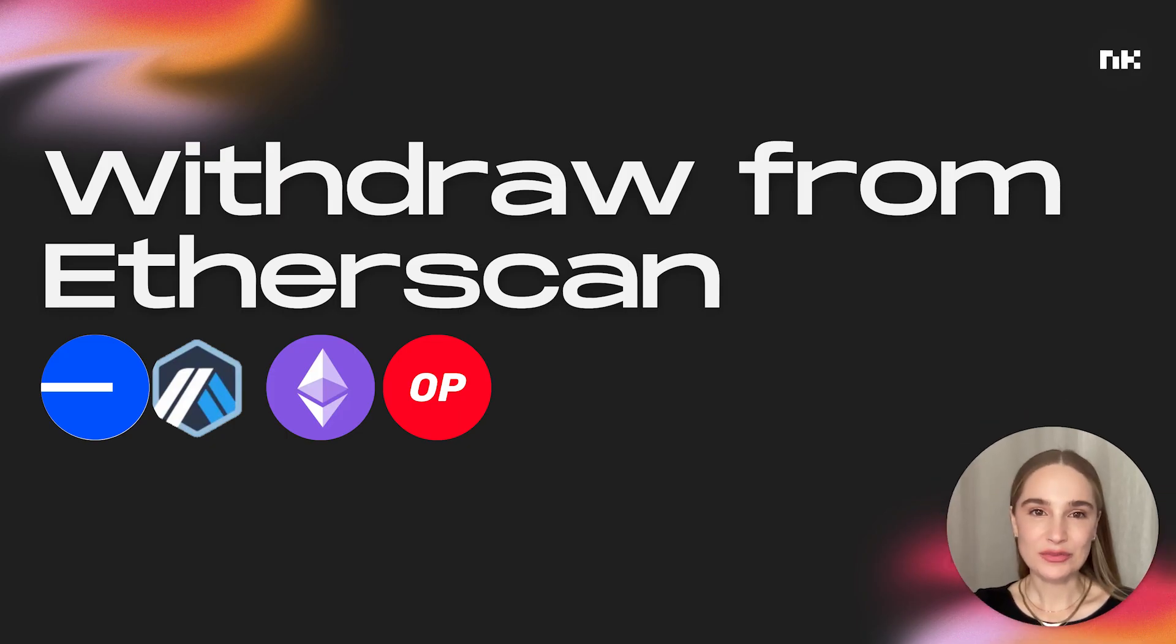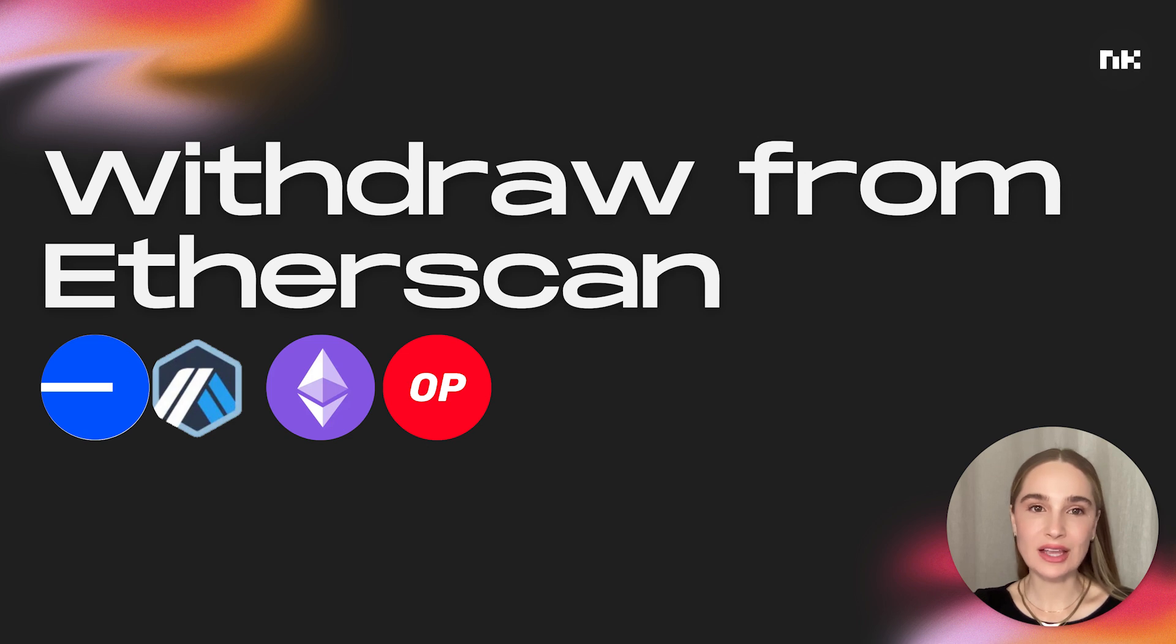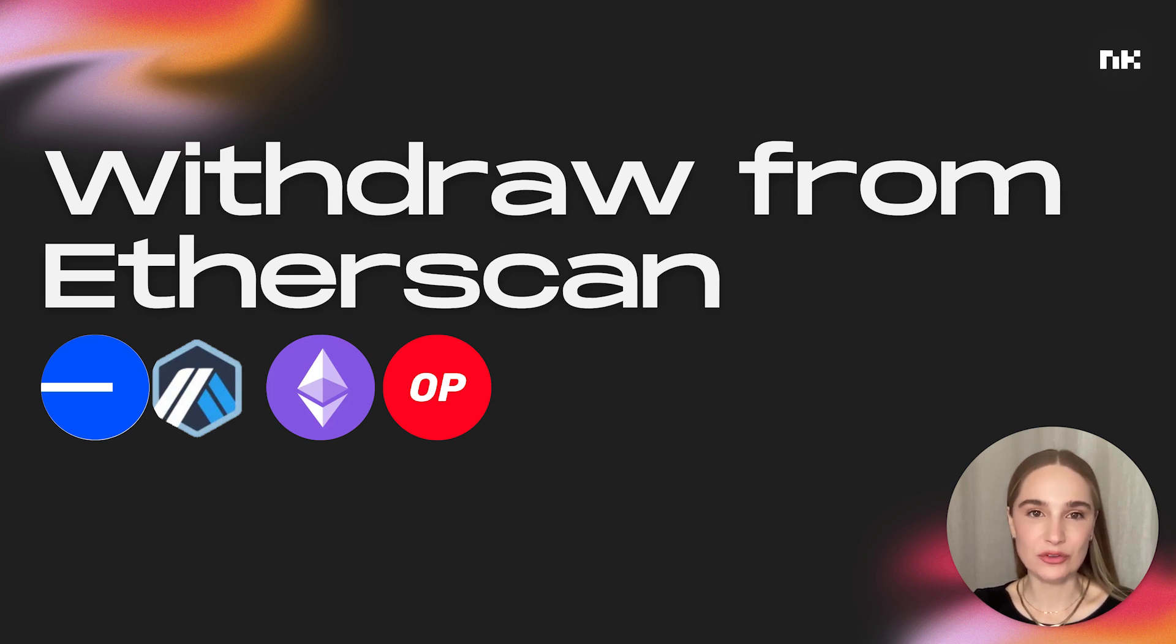Hi, this is Jessica with NiftyKit. Today, we'll be showing you how to withdraw funds from your NFT collection and smart contract using NiftyKit and directly from Etherscan.